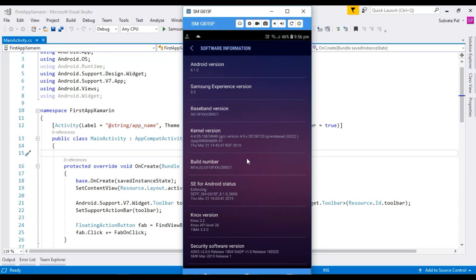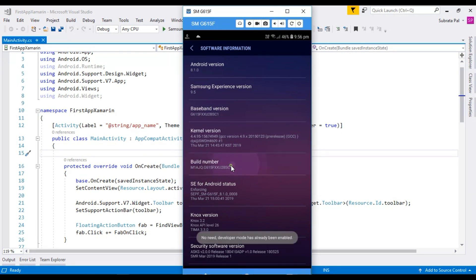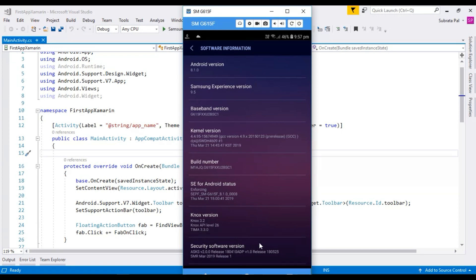Inside phone settings, go to About Phone, then go to Software Information. Inside Software Information you can notice a lot of details, including the Build Number. You need to tap the Build Number five times. Here I am tapping five times.